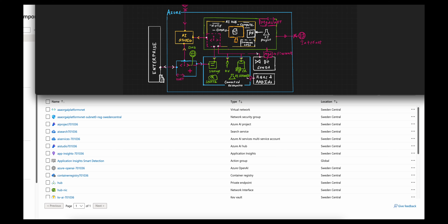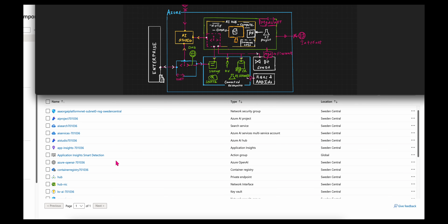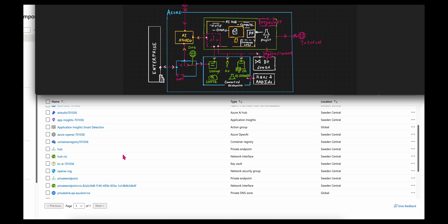In addition to this, you see a virtual network here. This virtual network could further be used to connect to other landing zones or to your enterprise. Currently there is only one subnet I have created, and the network security group corresponding to that particular VNet is also available. In addition to that, you will be seeing a bunch of private endpoints.